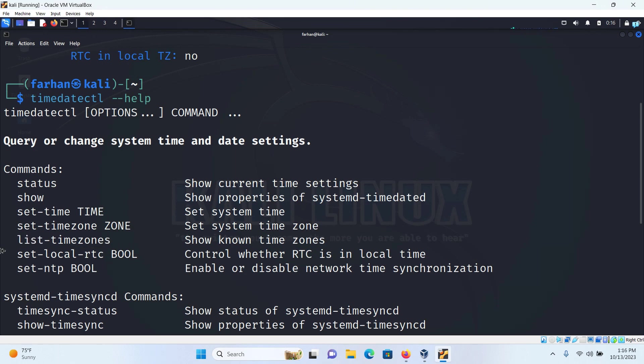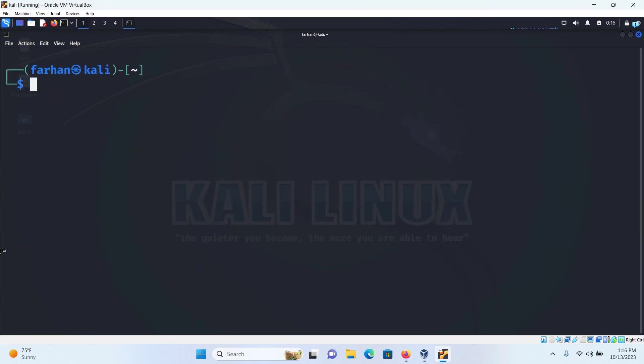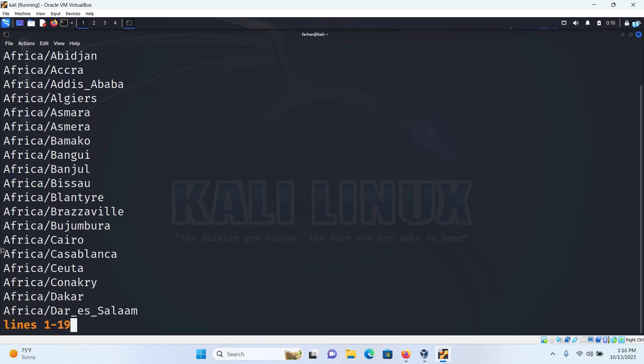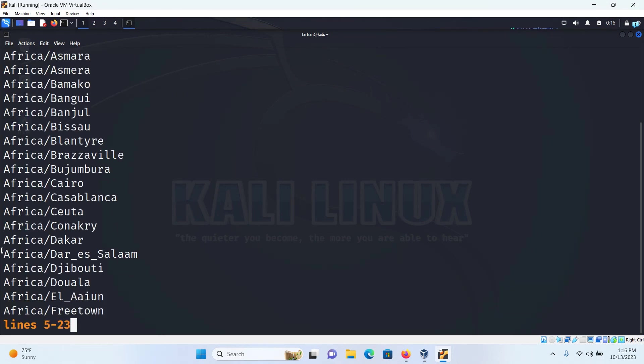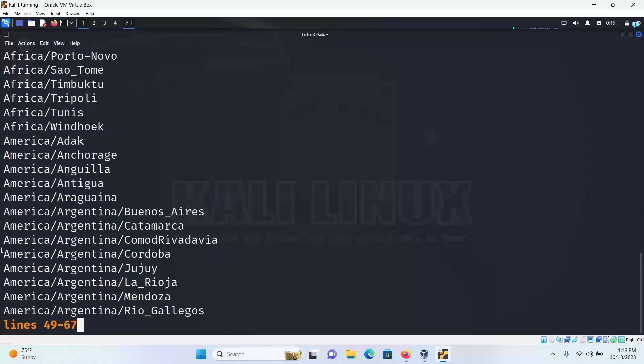So first, let's try this command. I'll clear my terminal and type timedatectl list-timezones and then press enter and these are all the timezones available. Keep on pressing enter until you find your actual timezone.